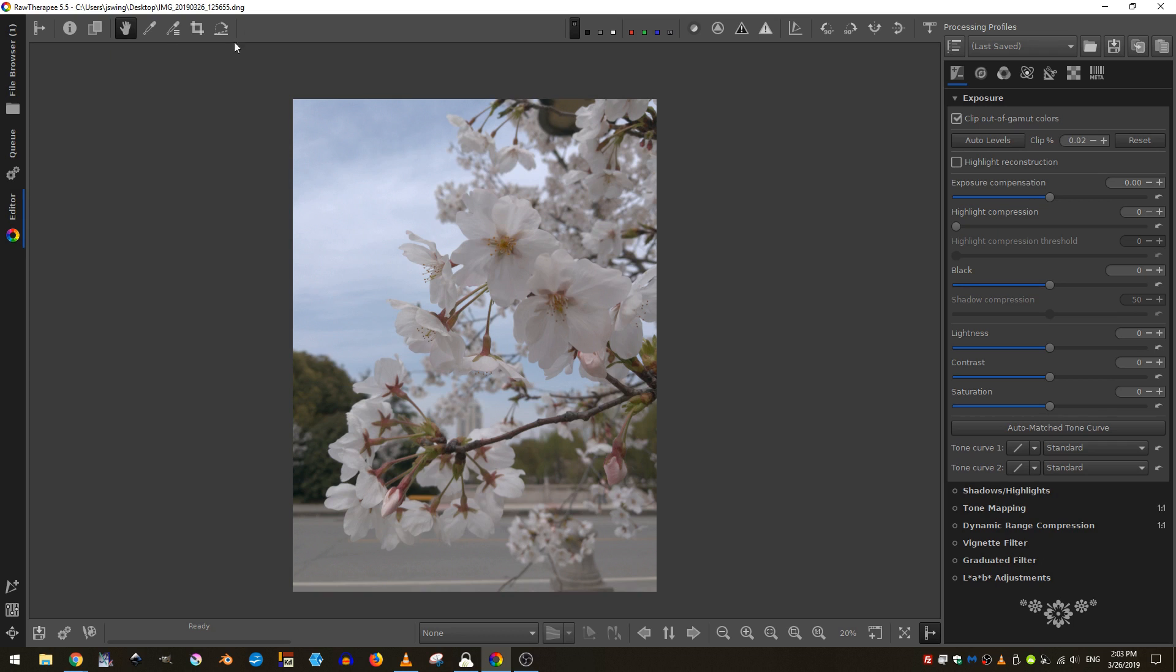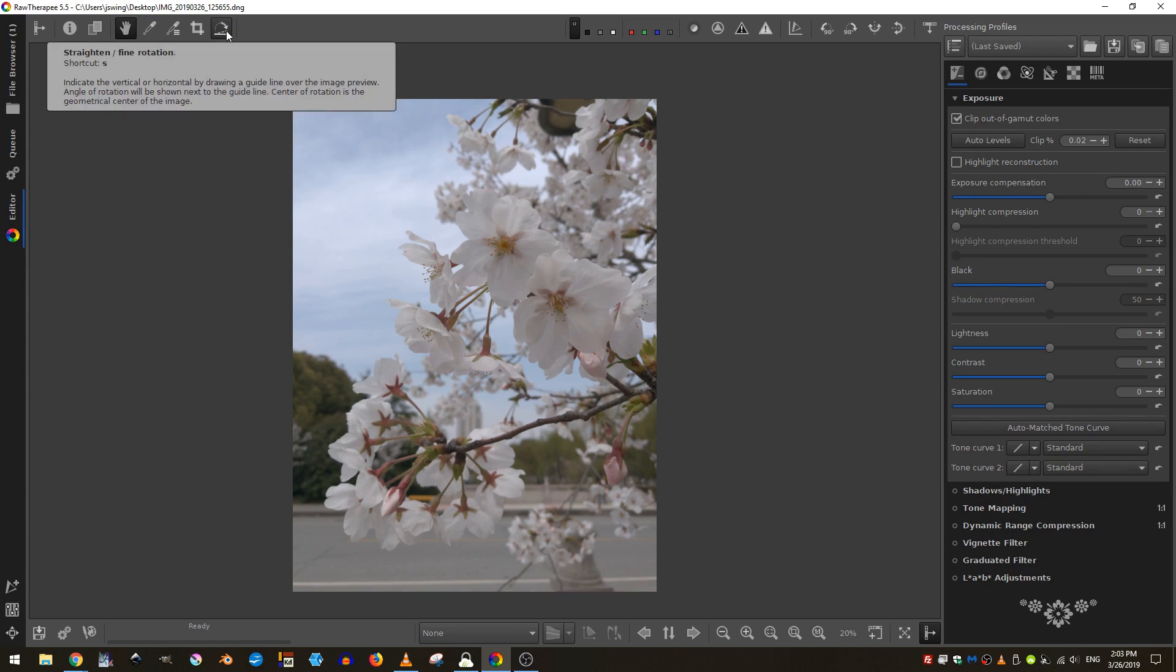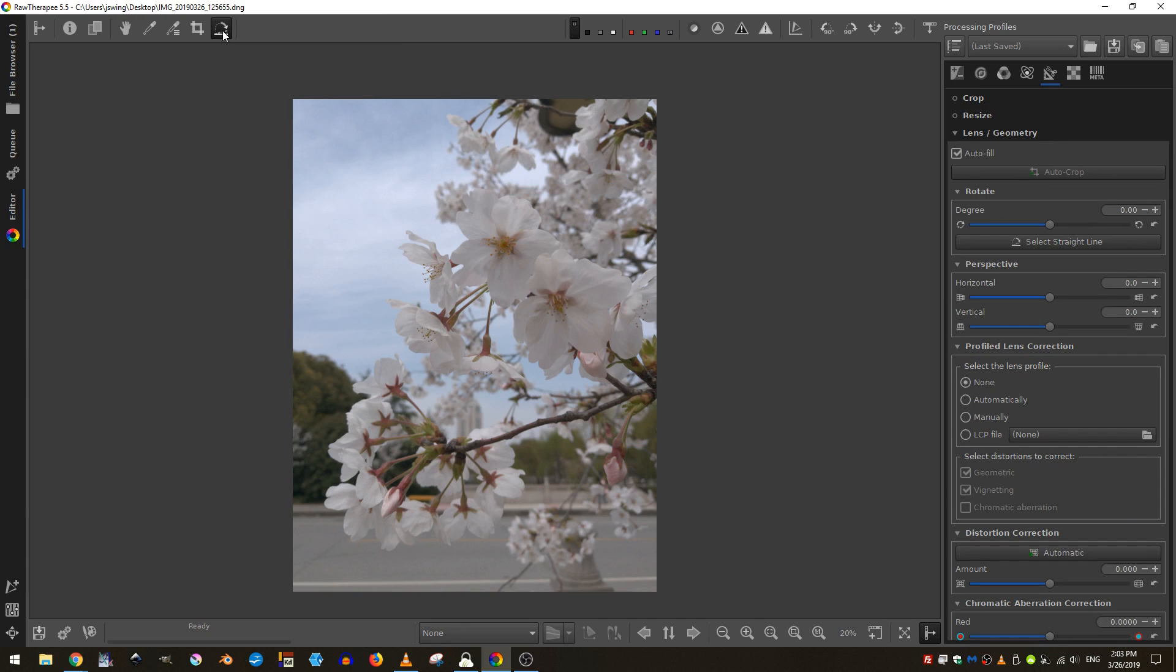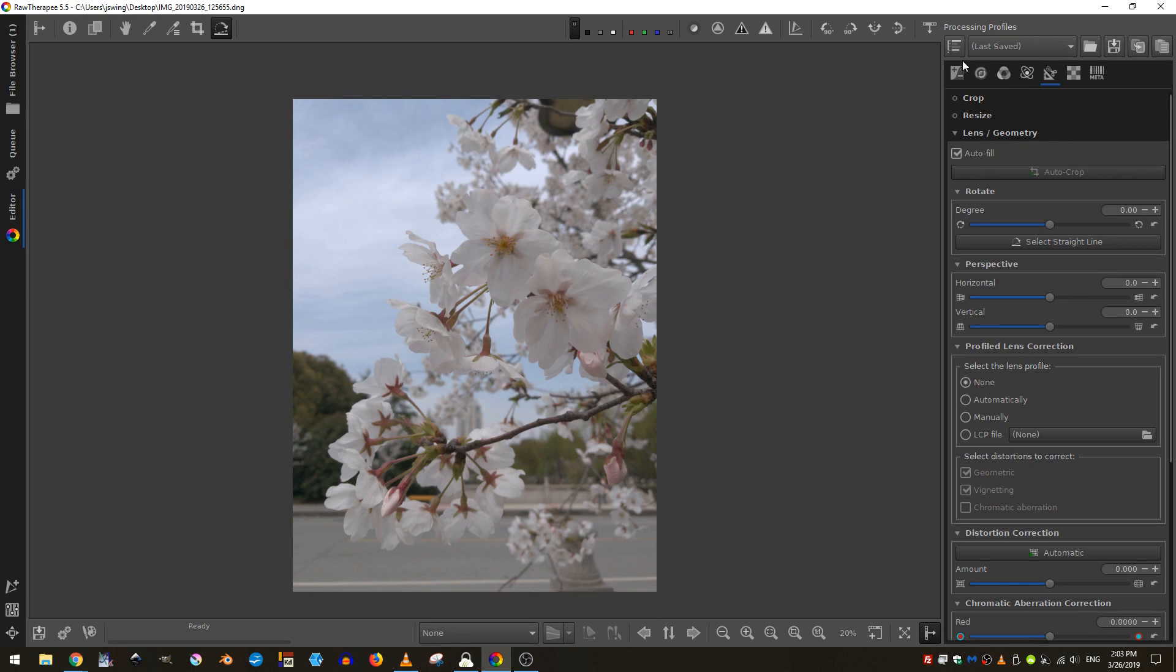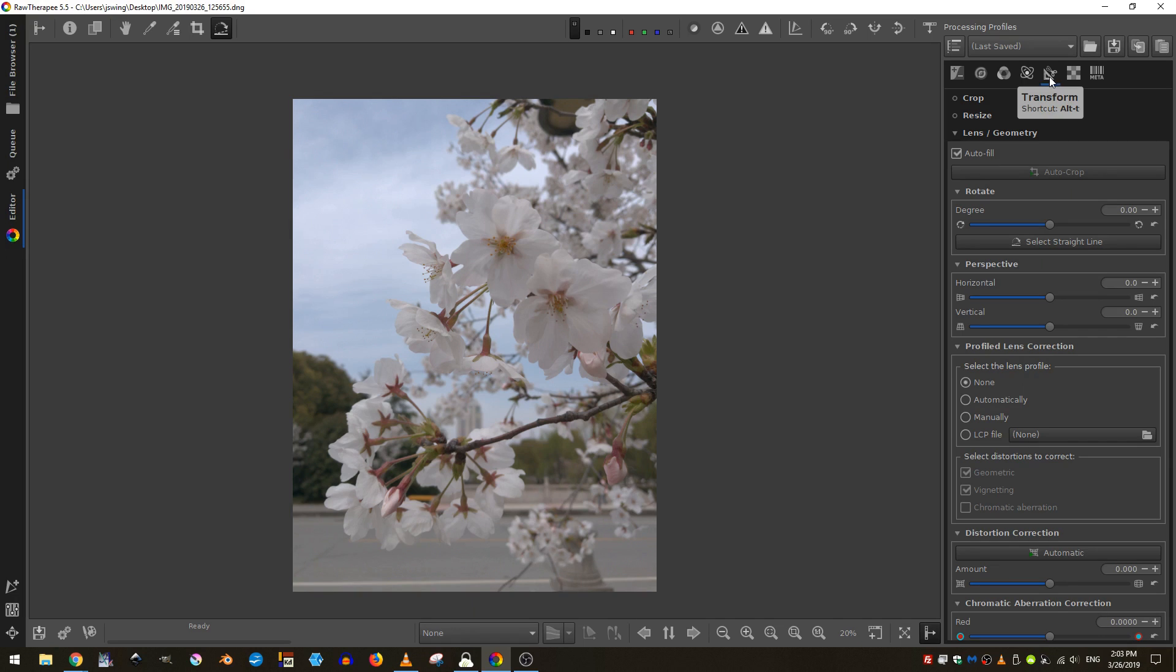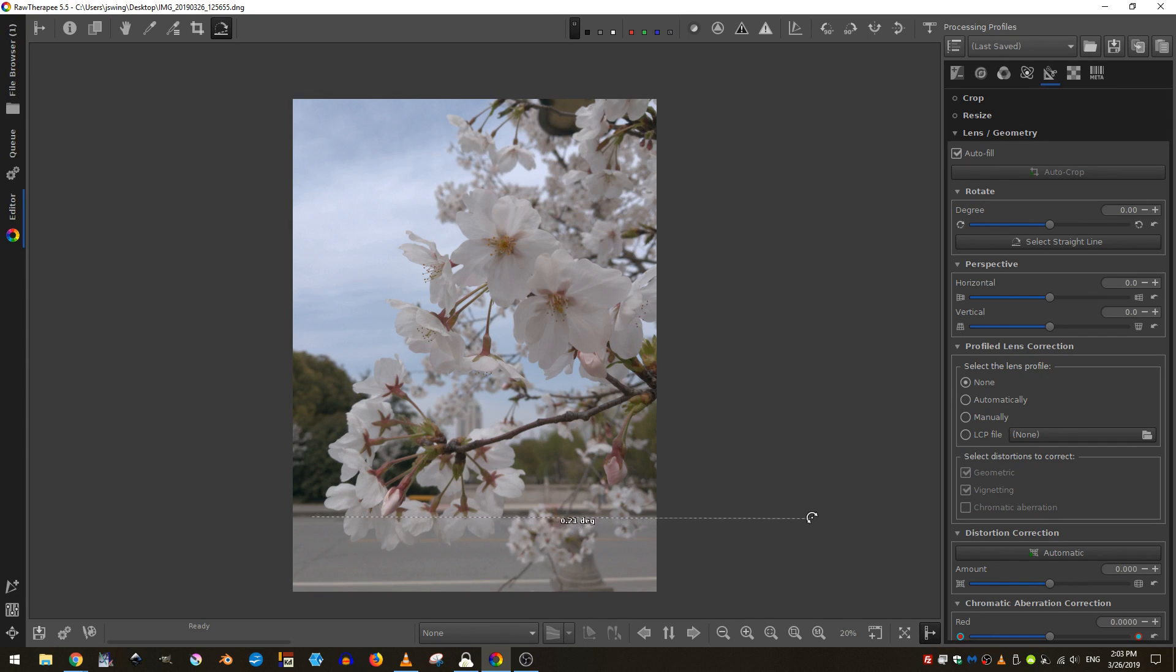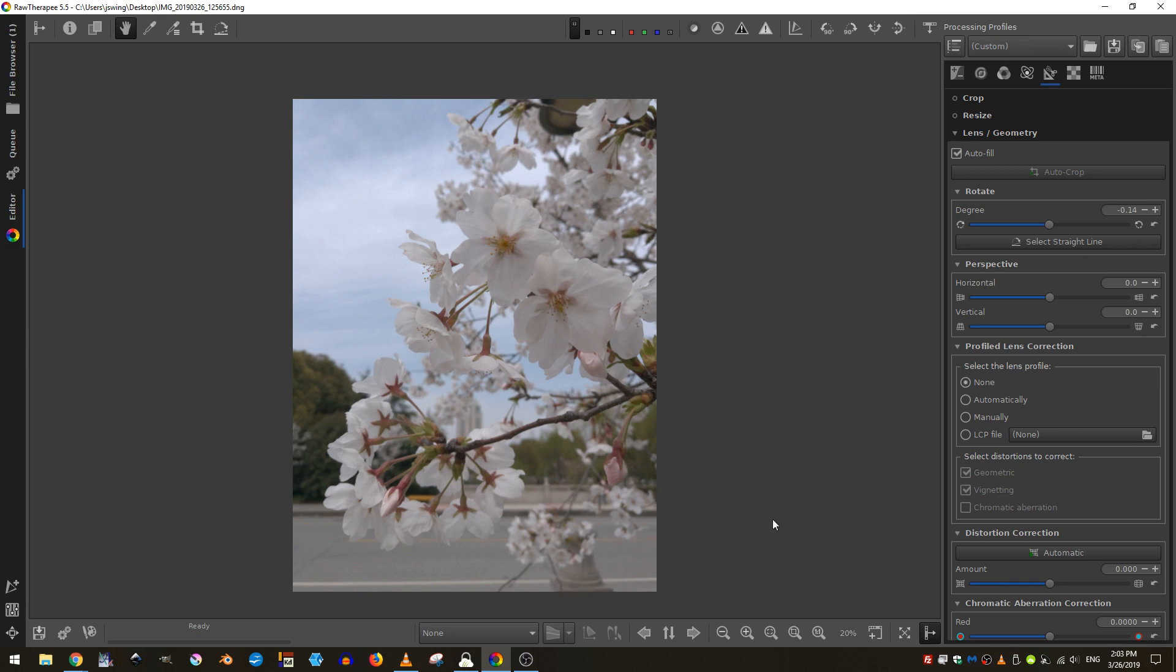There are some other tools up here and we'll use some of those. For instance, this is the straighten or align tool. So I'm going to click on that and you can see immediately as I do over here in the processing profiles area, I'm automatically taken over to the transform tab. And now I can just drag a line out in order to straighten my image slightly.